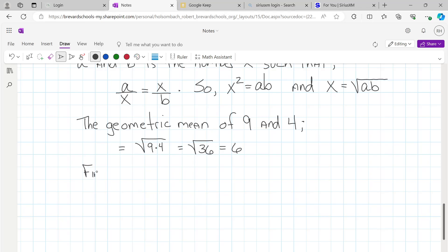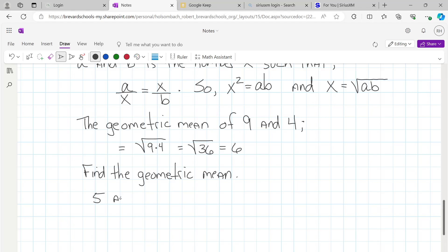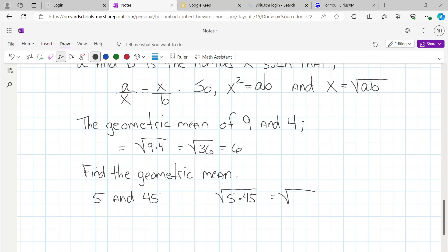So if you're asked to find the geometric mean and you get 5 and 45, that would be the square root of 225. And if you have that number in your calculator and you push the square root button, you'll find that the square root of 225 is a perfect square and it's equal to 15.